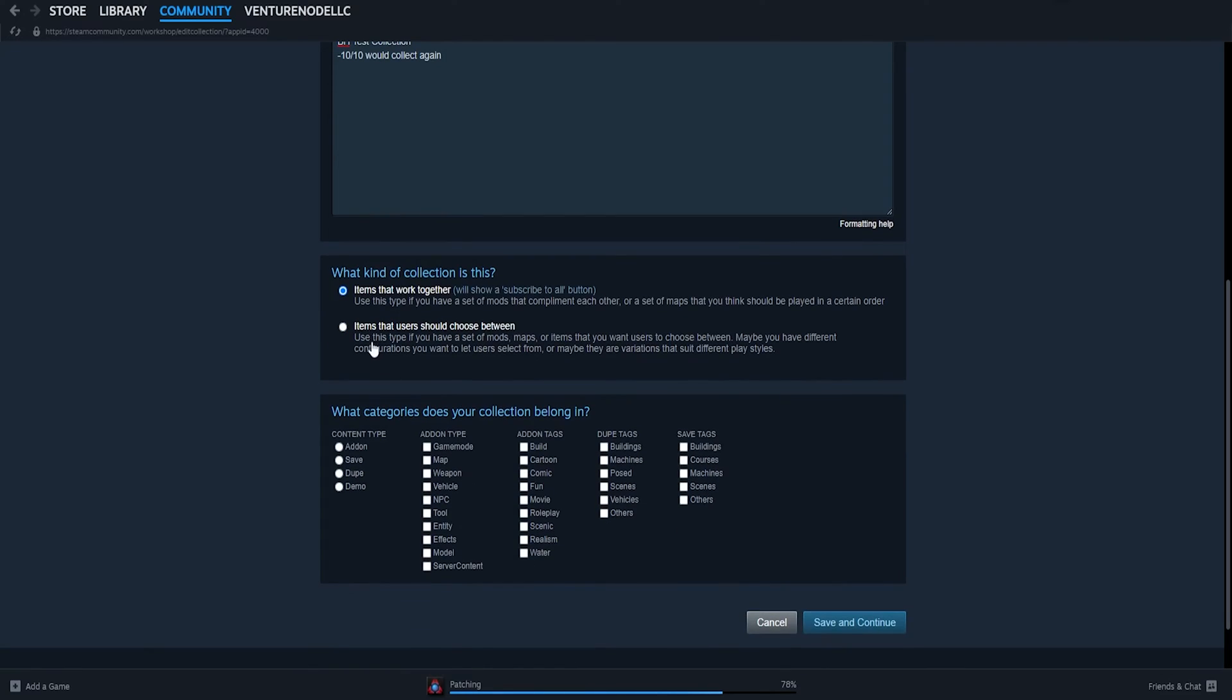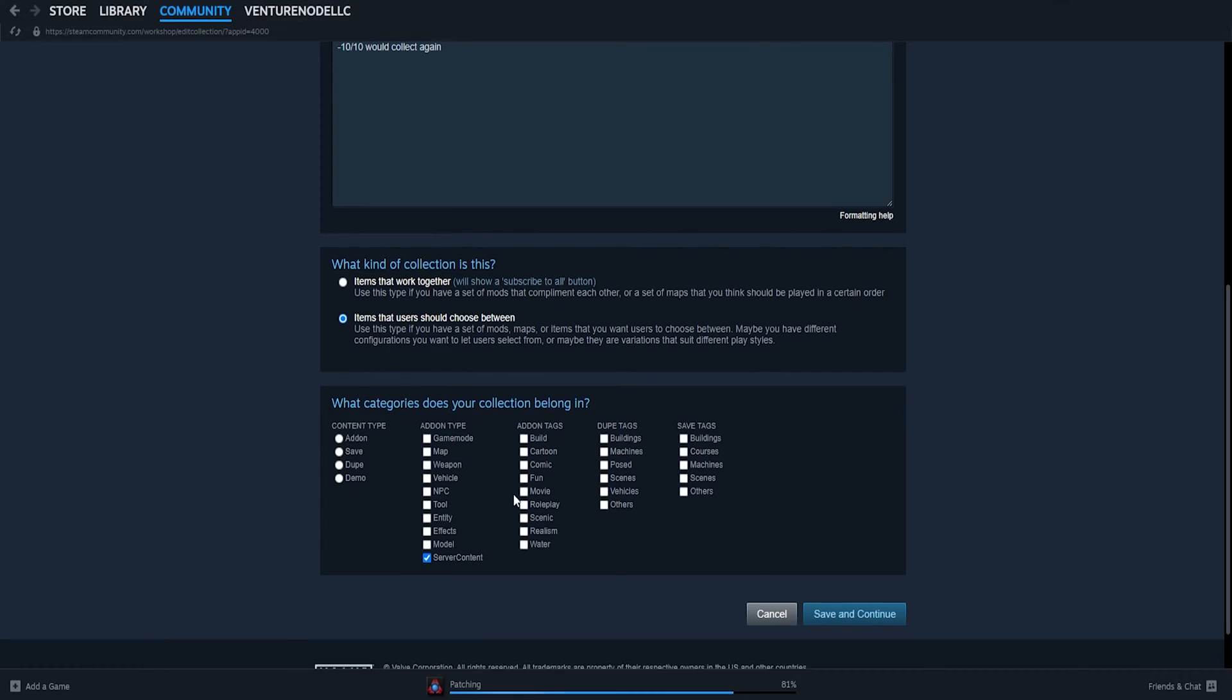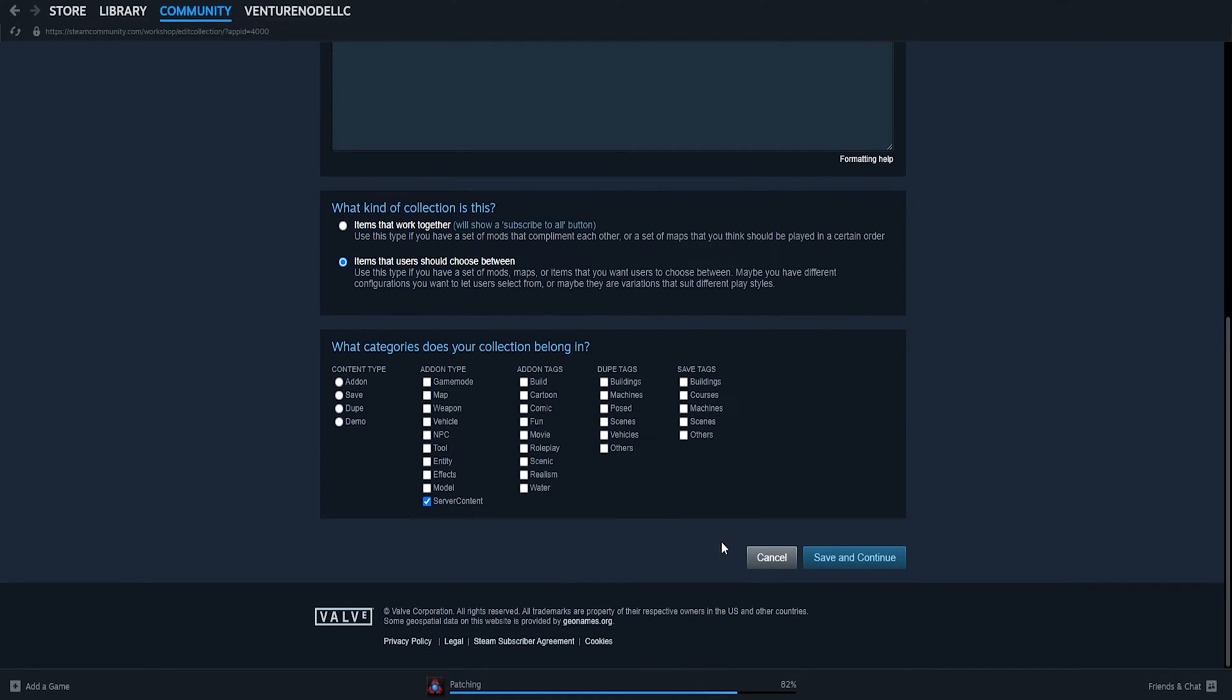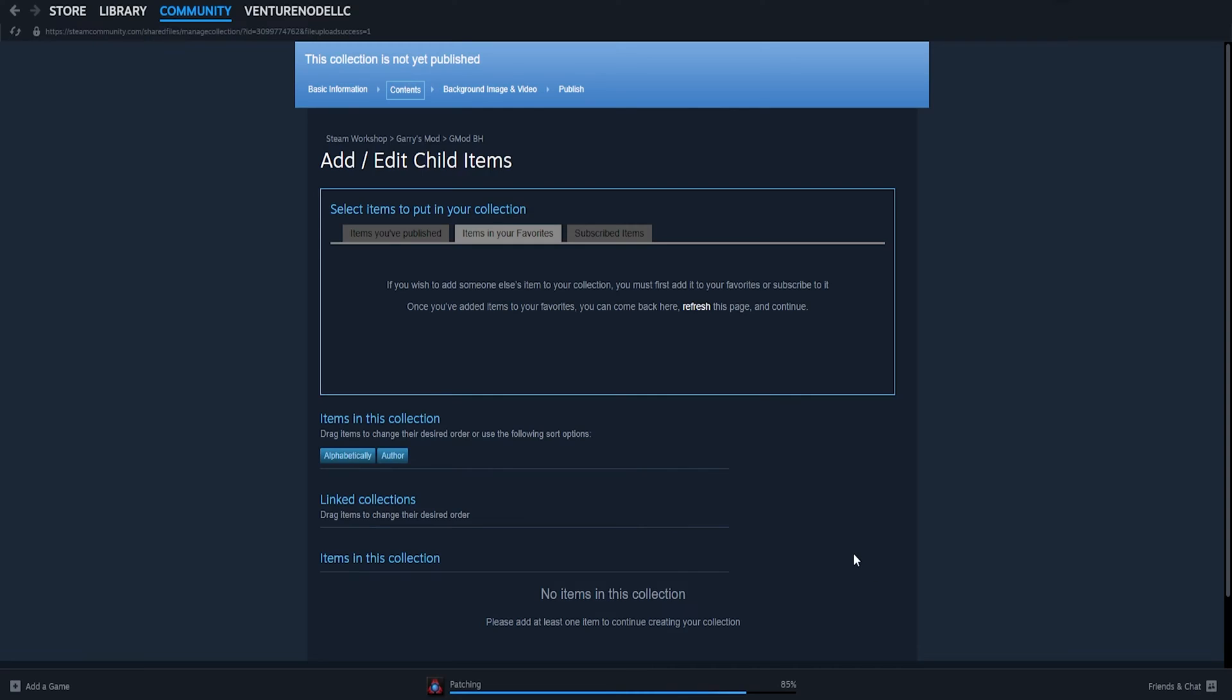On the Categories table, we're just going to choose the Server Content at the very bottom of Add-on Type. Once we've done that, we can choose the Save and Continue button.